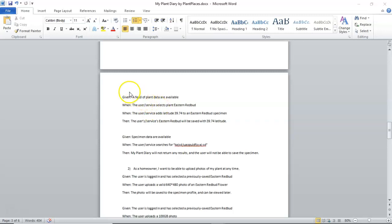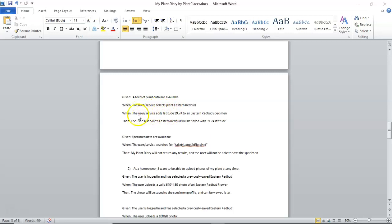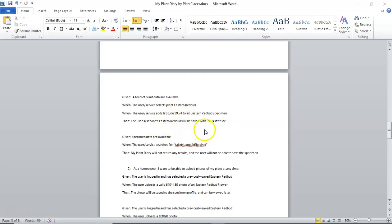Also, plant, in my definition, is the scientific definition of a plant, where a specimen is a specific plant that's planted somewhere. So, you could have maple tree would be a plant. But then the maple tree in my front yard would be a specimen of that plant. So, again, happy path here. Given a feed of plant data are available, when the user or service selects the plant Eastern Redbud, then we can create a specimen. So, the user or service adds a latitude of 39.74 to the Eastern Redbud specimen.